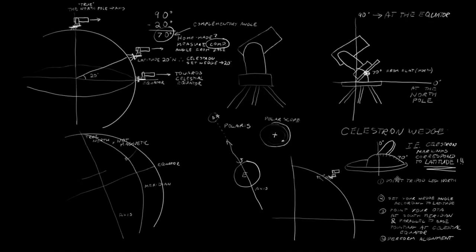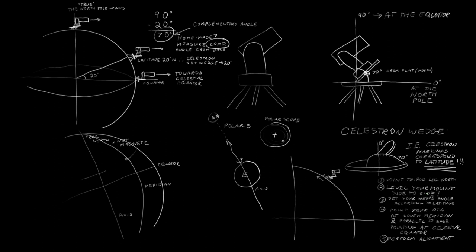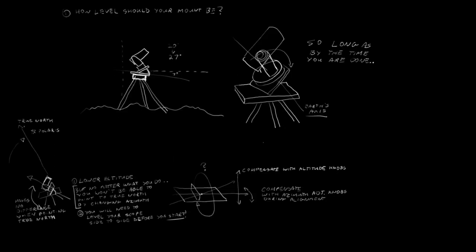Let's adjust our steps. 1. Point your tripod so that one leg points north. 2. Level your mount side to side with a level. 3. Set your wedge angle based on your latitude. 4. Point your OTA south at the meridian. 5. Perform an alignment. I'll leave a link to my polar alignment video at the end of this video.